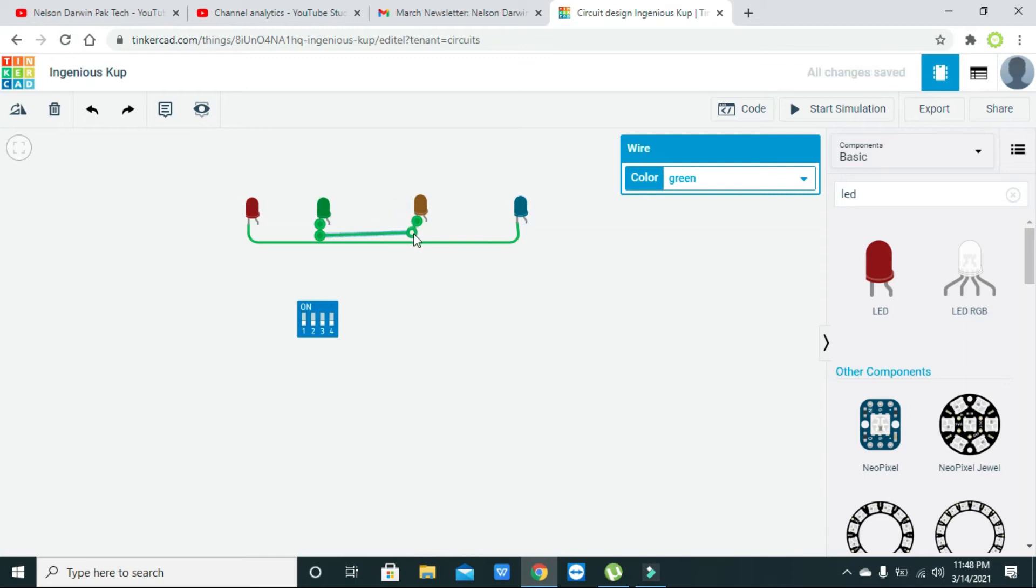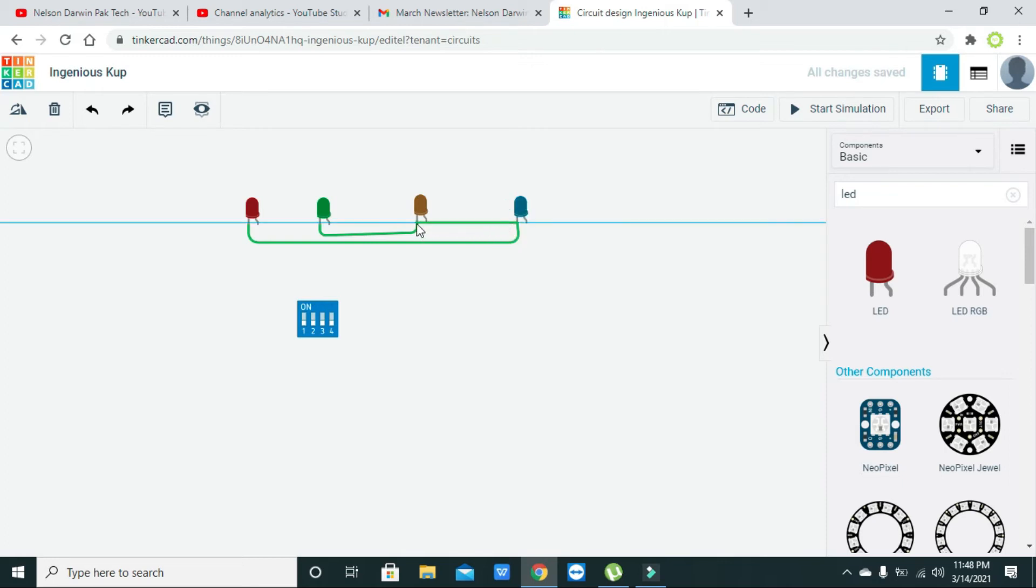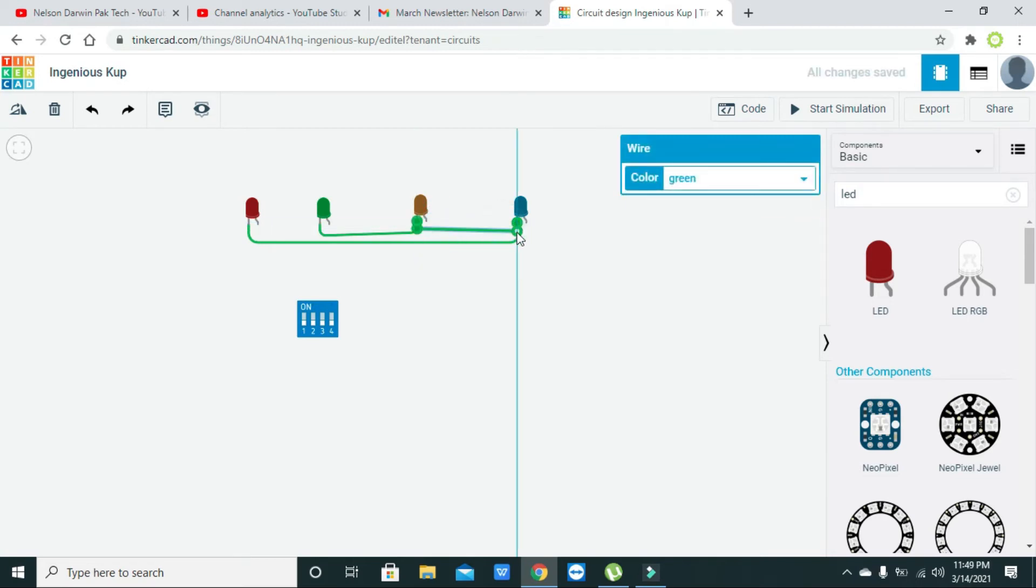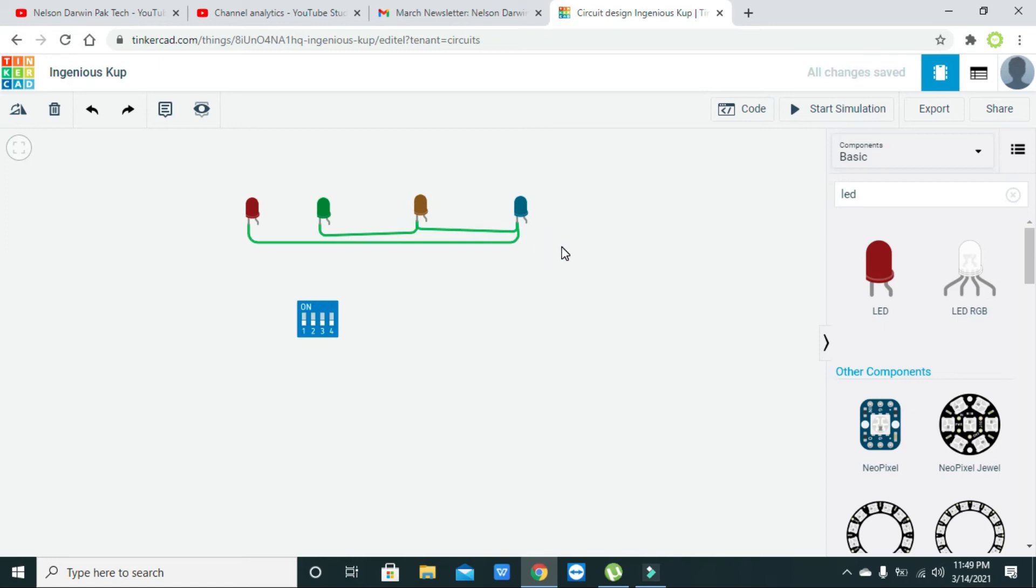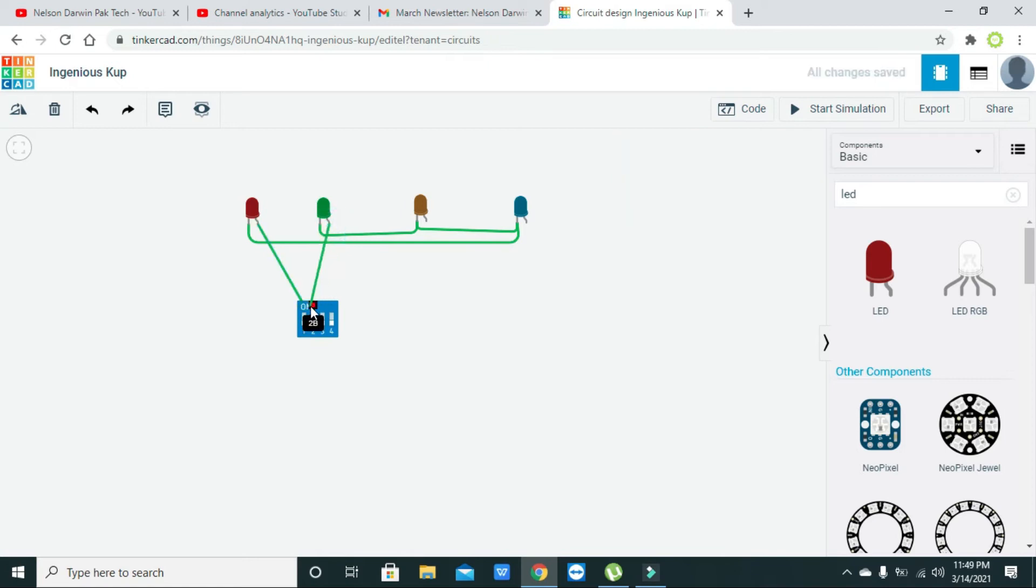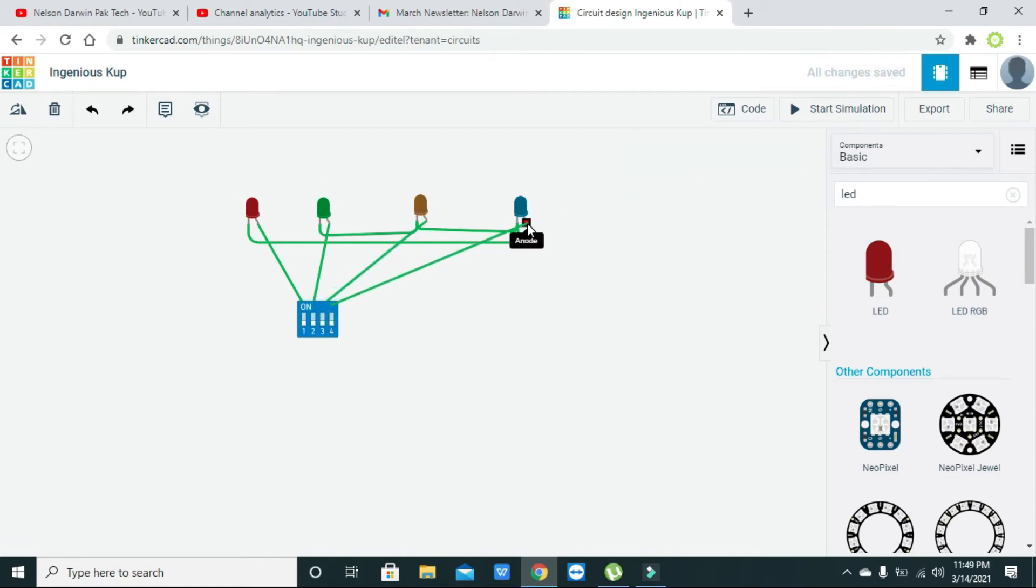Okay, like this. And now we will join this cathode to this pin. So this will be our arrangement. Now we have left four anodes, so we will connect with the second pin, with the third switch, and with the fourth switch.